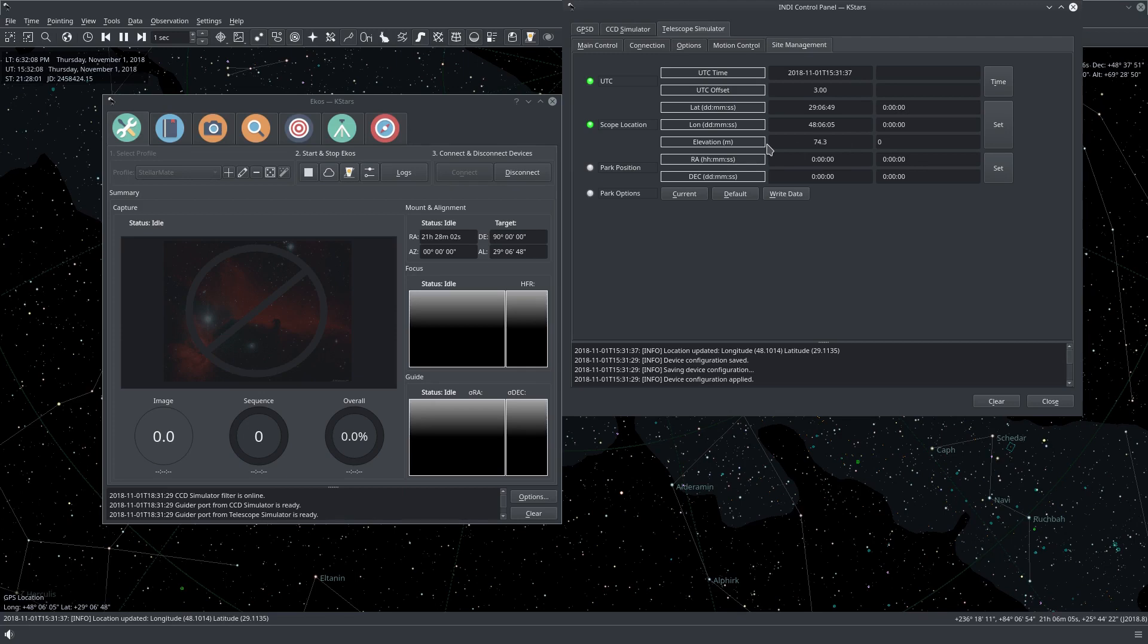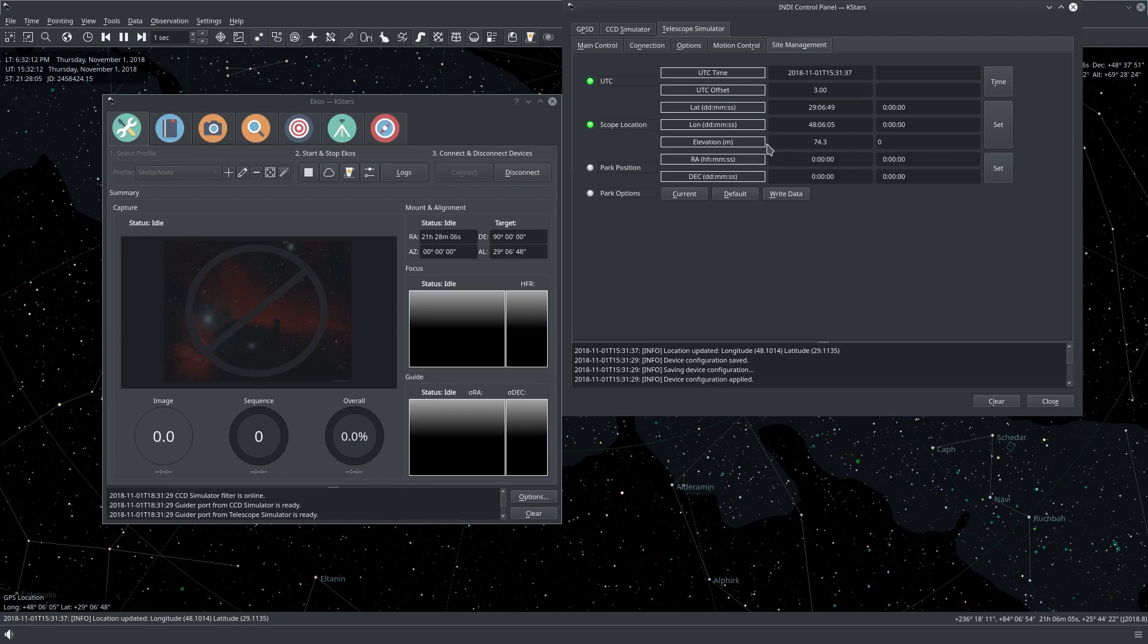So this is all you need to do to get a GPS dongle working for your StellarMate setup. I hope this was useful and clear skies.